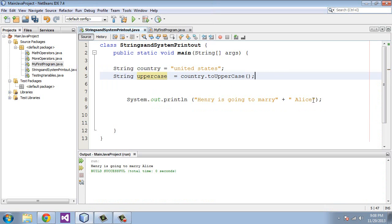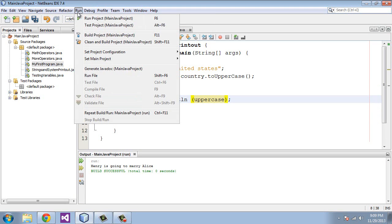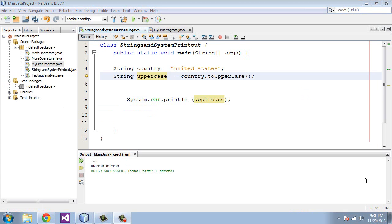Now we're going to print out this uppercase variable name that we defined here. We'll go ahead and run this. You can see we got the United States and it's been converted to all caps. That's one thing you can do with methods.